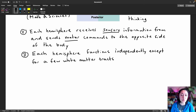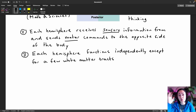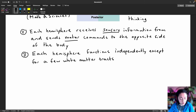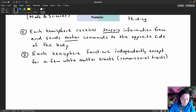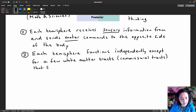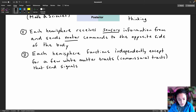Do you know what the white matter tracks are called that connect the right hemisphere and the left hemisphere — the general term for that? They're called commissural tracts. These white matter tracks, or commissural tracts, send signals between the hemispheres.